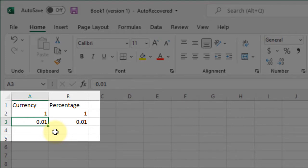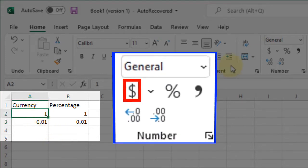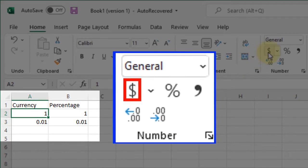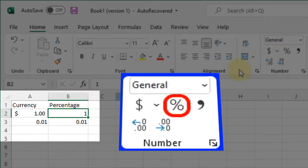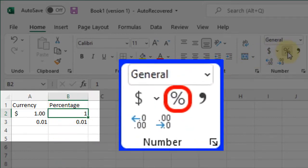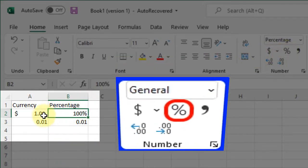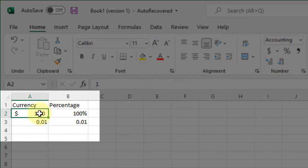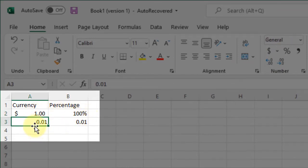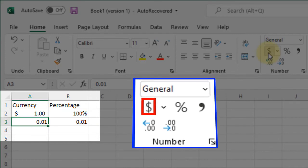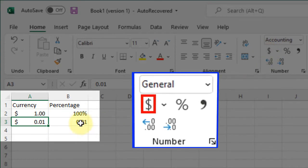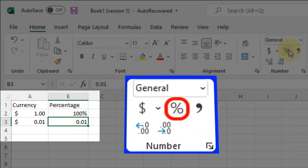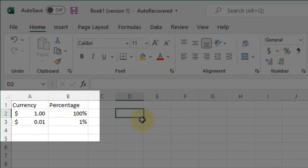100% is one whole thing. 100% is $1. So if I convert this and then I convert this, there we go. So one whole dollar is 100%, which means 1 cent is 1%.